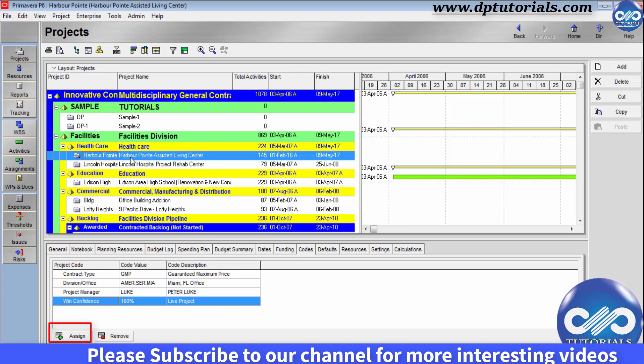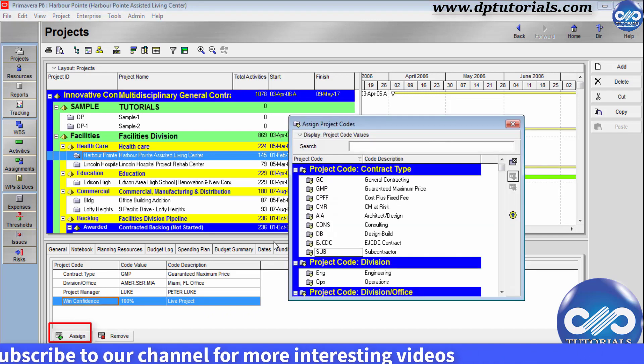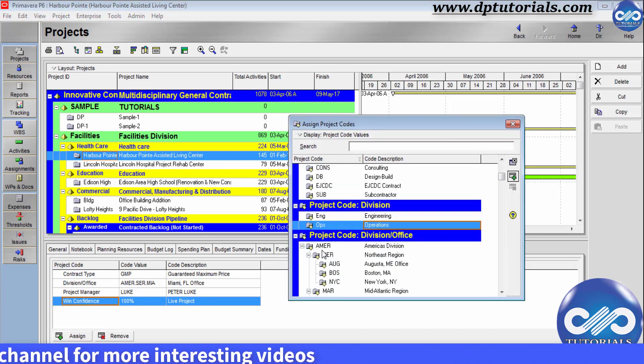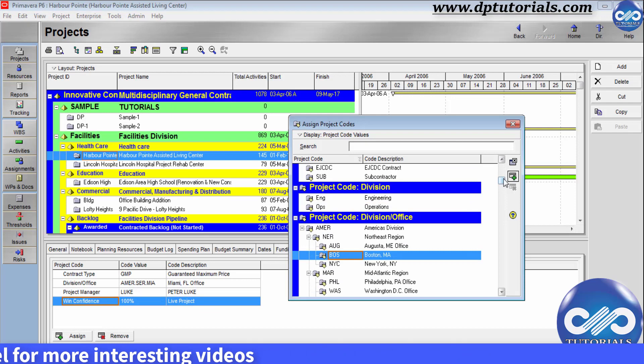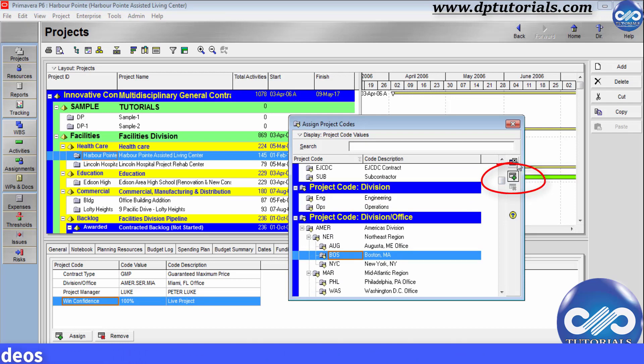If you want to assign, click on this assign button and select a design code and click on this plus button to assign. So this is how you assign all respective codes of project to the project.